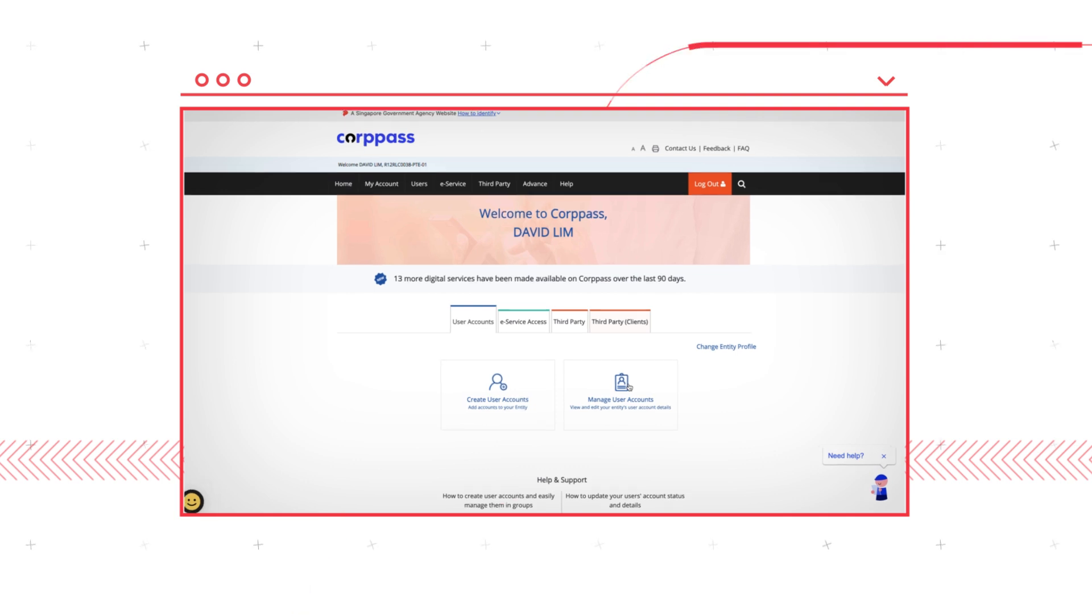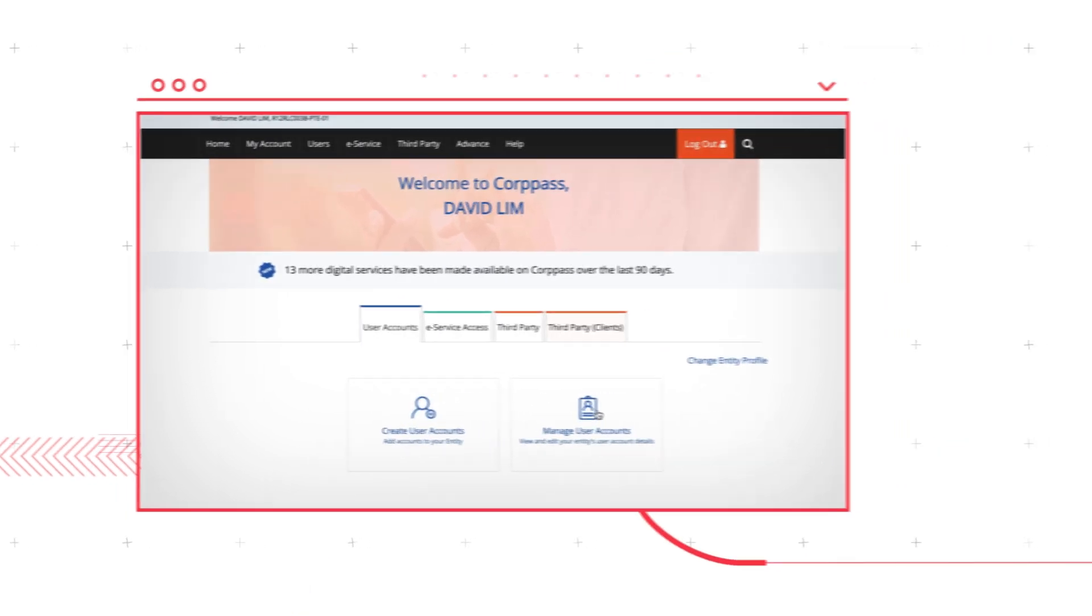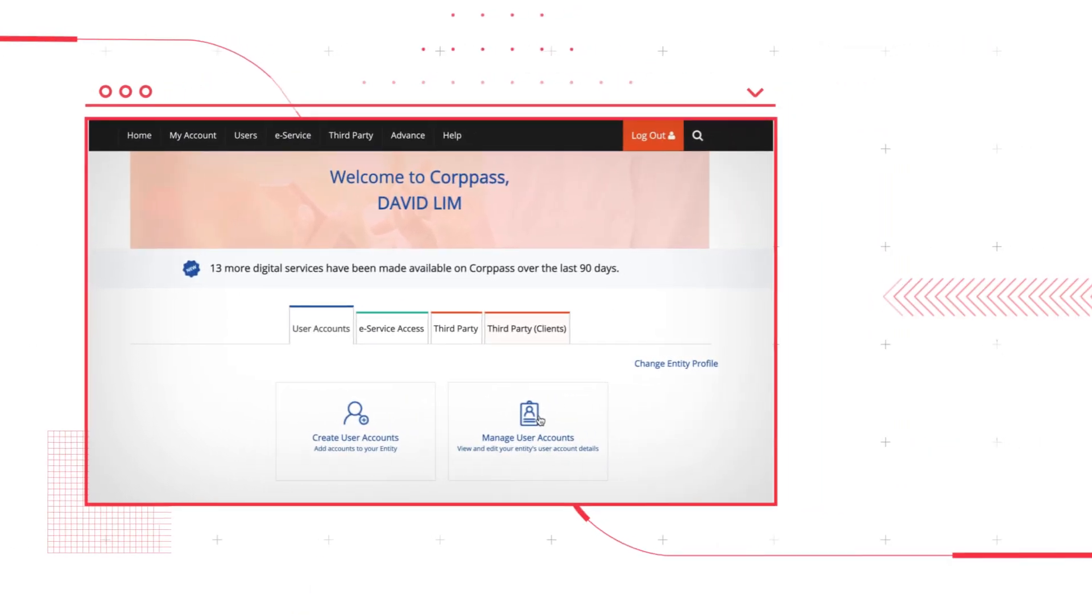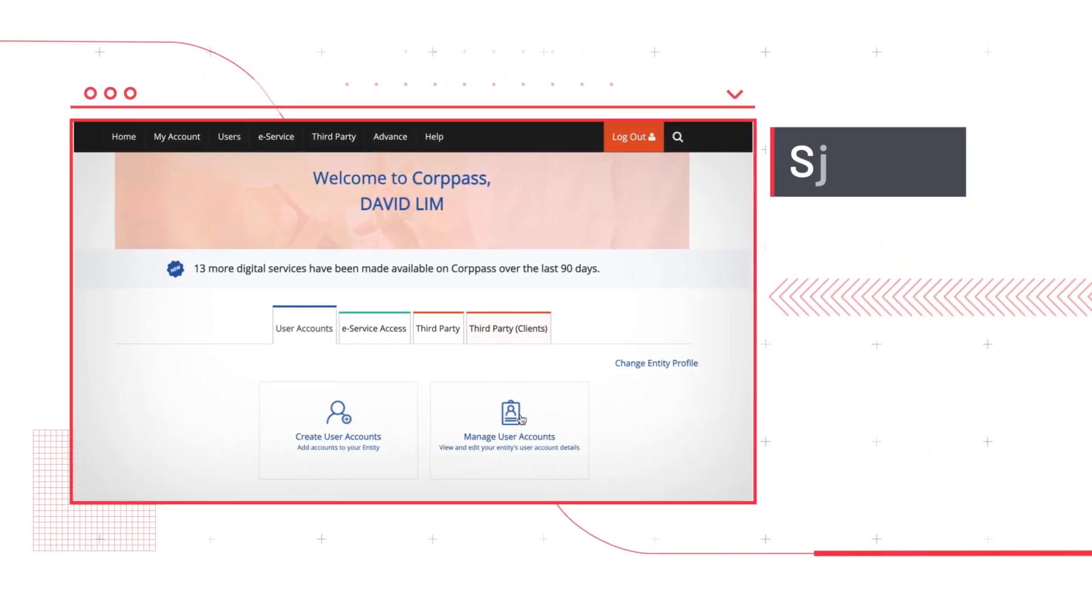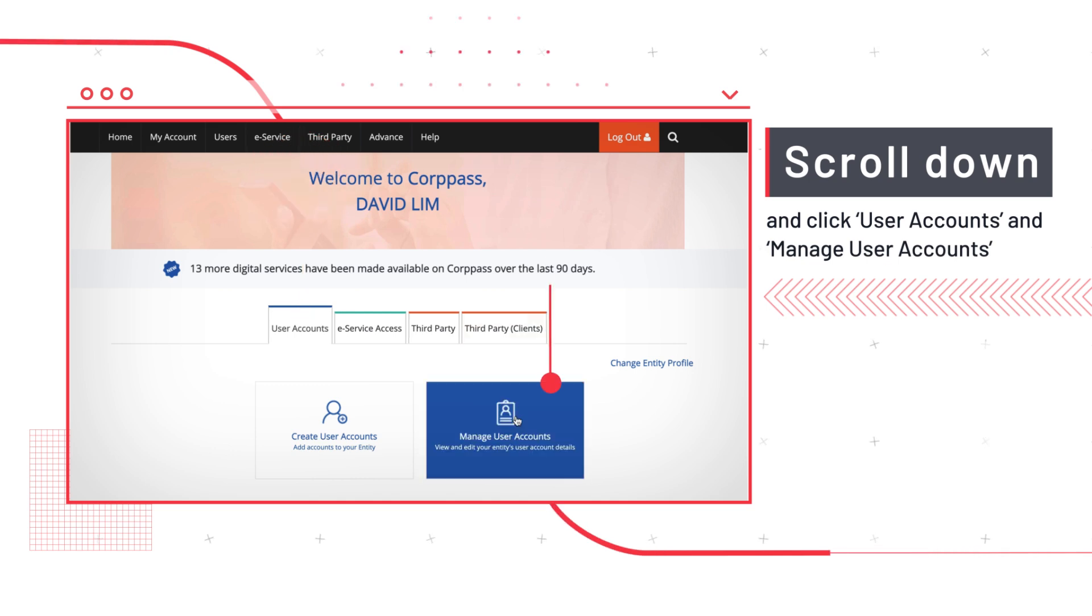Here are the steps to follow. Once you've logged in to the CorpPass page, scroll down and click User Account, followed by Manage User Accounts.